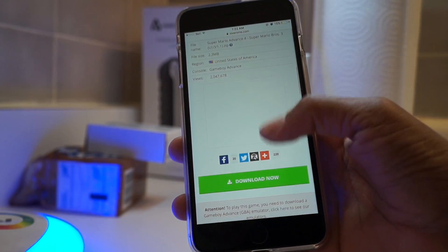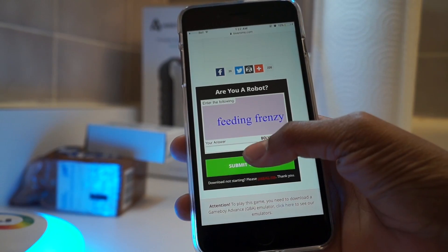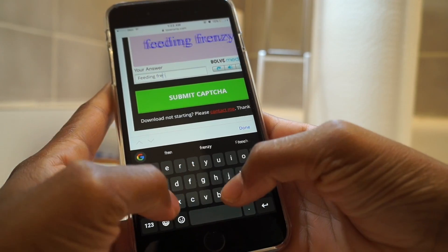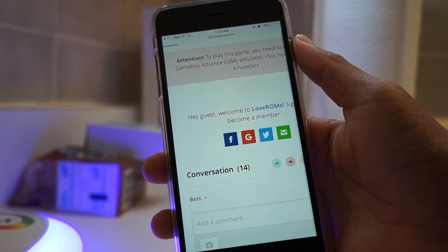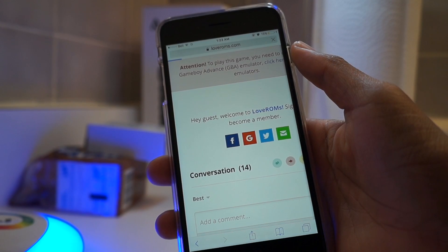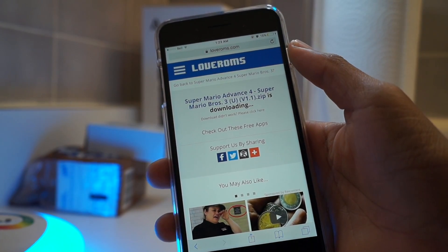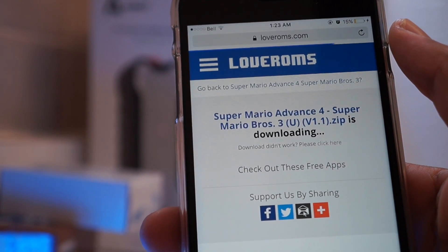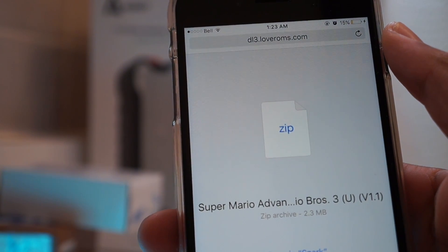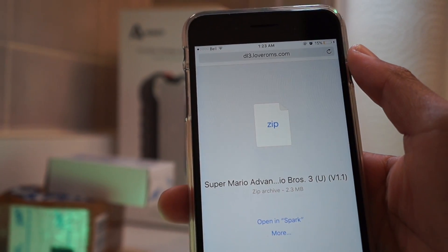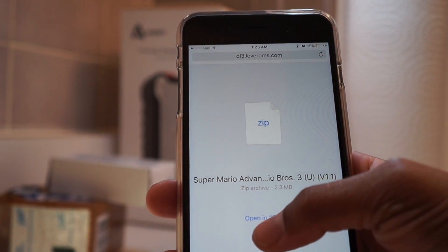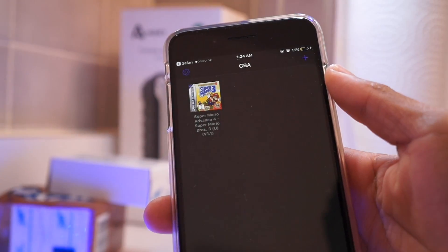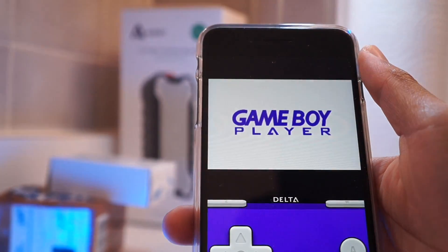You'll see Super Mario World 3 — hit download and you'll be greeted with a captcha. Just enter the words you see, like mine was 'feeding frenzy,' submit the captcha so it knows you're not a robot, then play the waiting game until it's downloaded. If it's not downloading after 20 seconds with no progress, hit the 'please click here' option. That will bring you to a page where you just open it with Delta — simple as that. Follow all the instructions and you'll be ready to go.